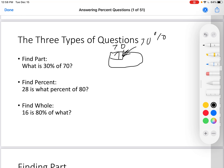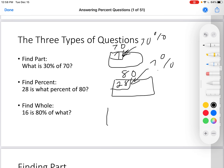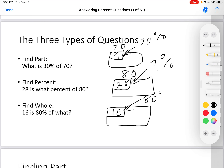We can also find percent: 28 is what percent of 80? So we have 80 as the whole thing, inside there is 28, and we want to know what percent that is. Or we could find whole — we know there's a large amount, inside that large amount there's 16, and we know that it's 80%. We want to know how much is the whole thing. So those are the three types of questions: find part, find percent, and find whole.